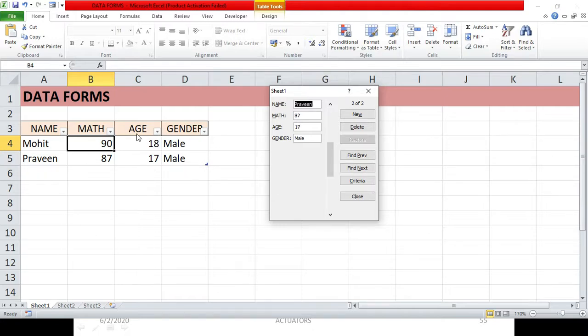So this is how you can change your existing entry, find your existing entry, add new entries to your table, and delete entries. The Restore button is for when you make unwanted changes to an existing entry — just click Restore before pressing Enter. Once you press Enter, the entry gets saved and you cannot get the original back.